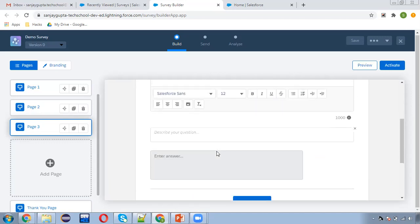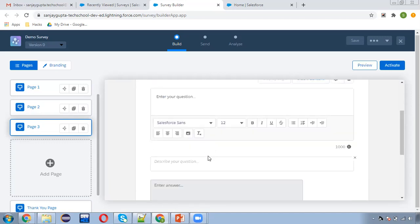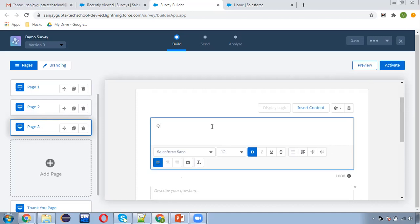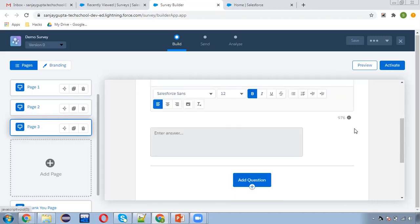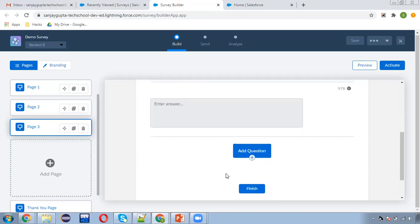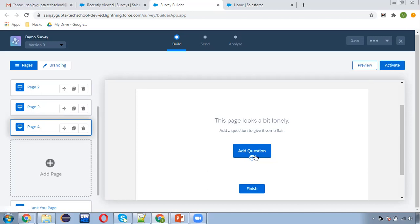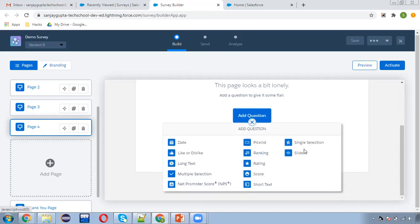Now adding page three — here I want to receive some text description, so this is 'Question number three'. I'm removing the 'describe your question' option. I've now created three pages. I hope after watching this video you can apply all these options as per your requirements — try them out and choose whichever is suitable.